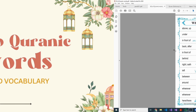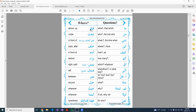Jazakallah khair. So the 'where' words — fauqa is zarf-e-makan. When we say fauqa, it is a zarf-e-makan, a place adverb. Fauqa means above, up.